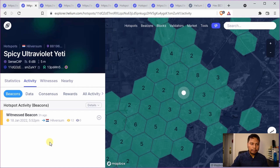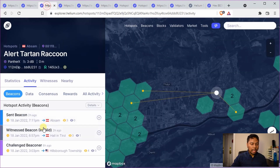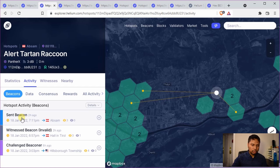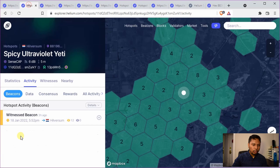The second example would be to have sent beacon. That means that your hotspot has sent a beacon signal and it has been received by other hotspots around yours. This again confirms that your antenna was able to transmit the signal properly. So sent beacon and witnessed beacon are both confirmation that the antenna is working.